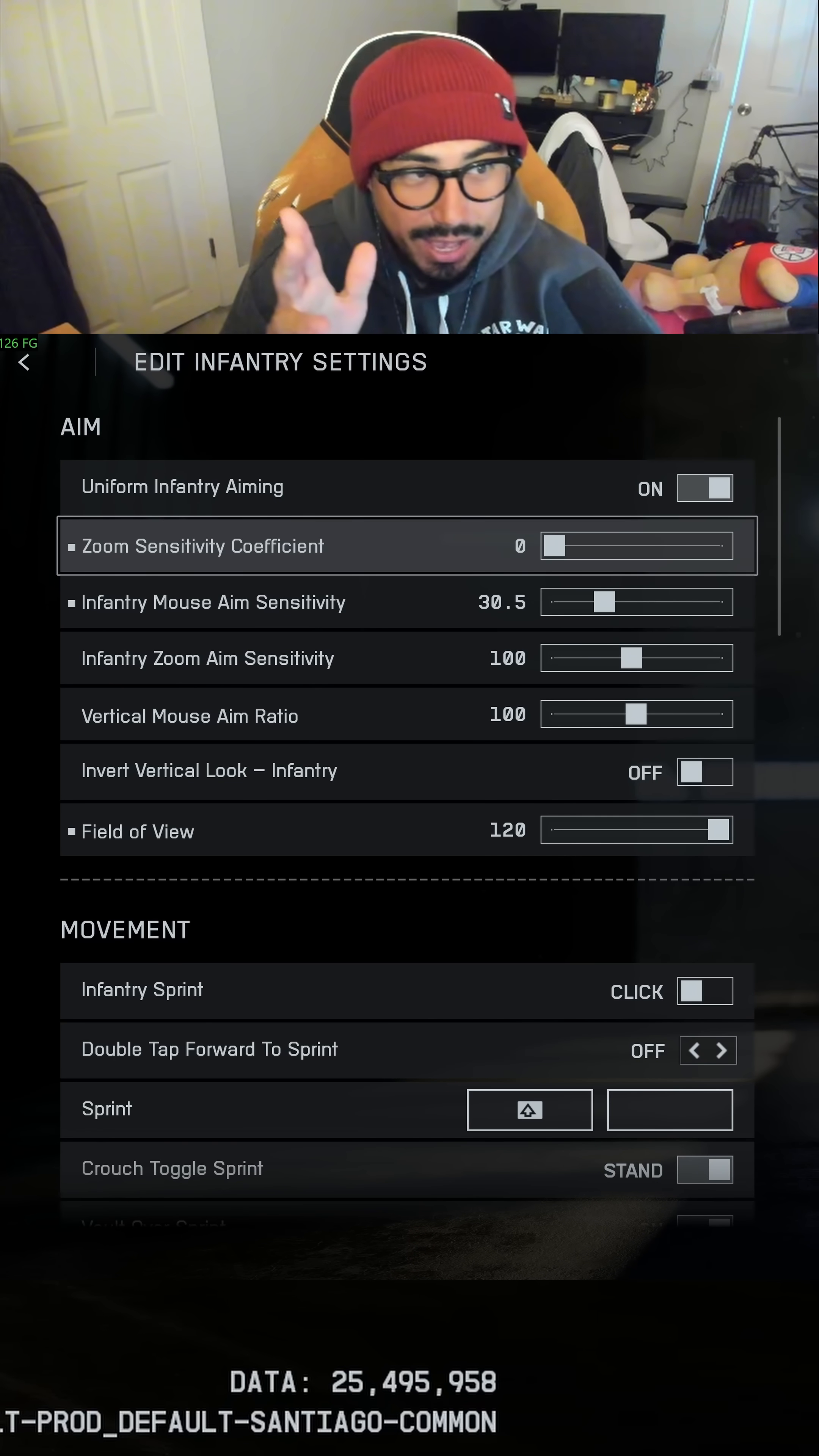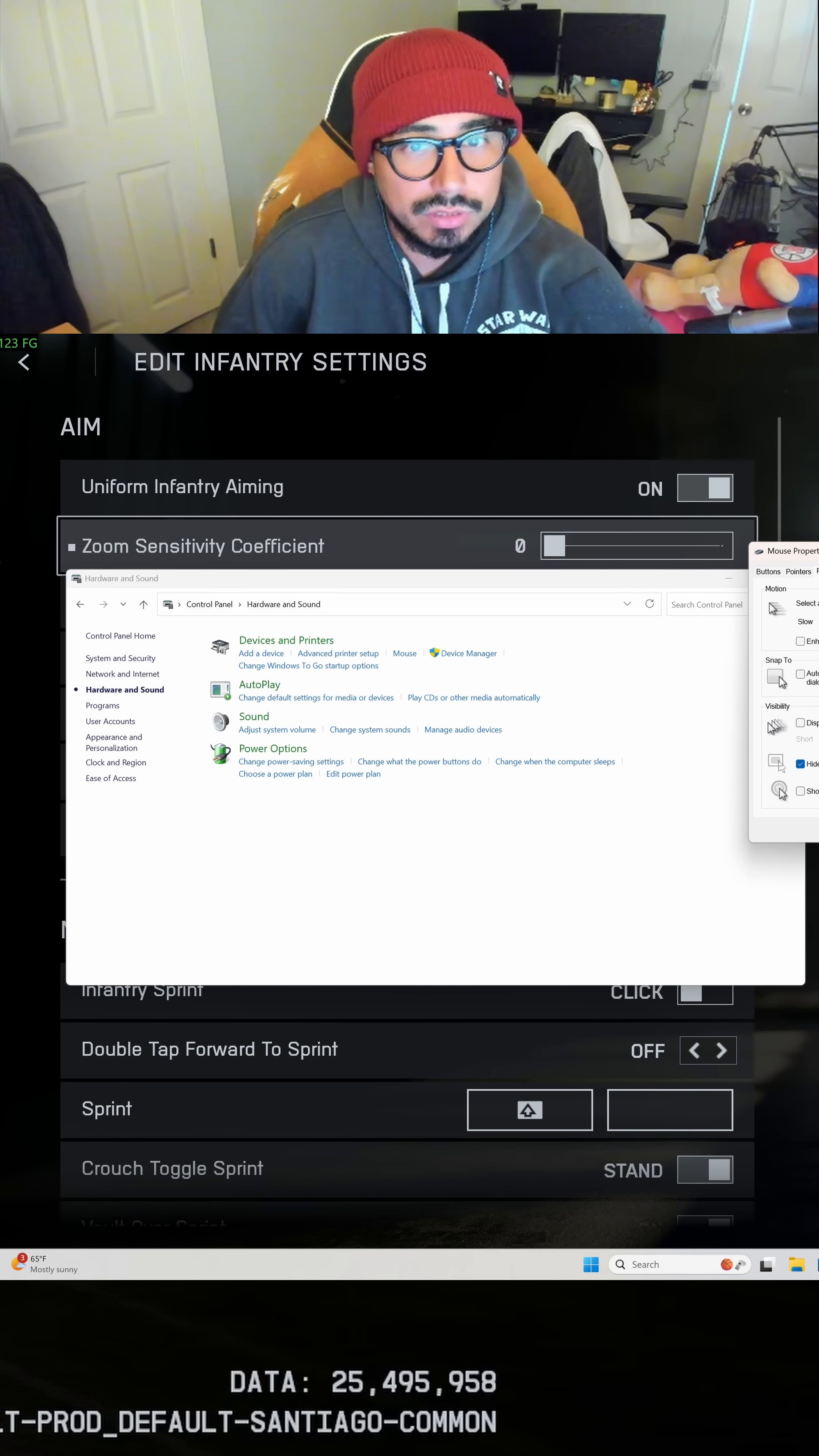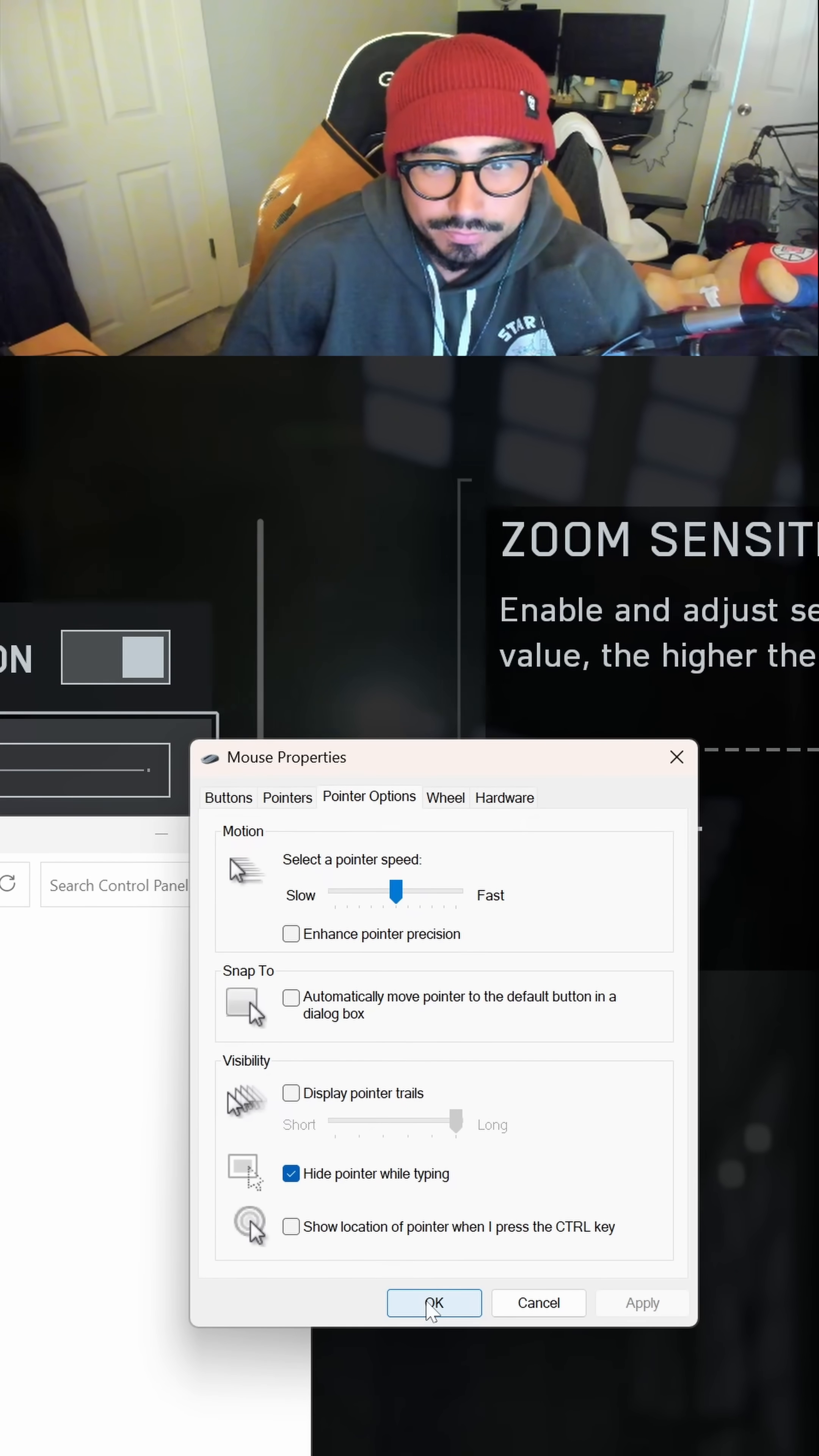Now, outside of Battlefield 6, go into your Control Panel, your devices, and go to the mouse and go to pointer options. You got to go to mouse properties, pointer options, and make sure this is unchecked.